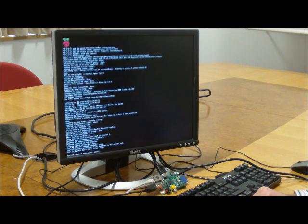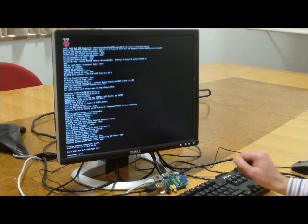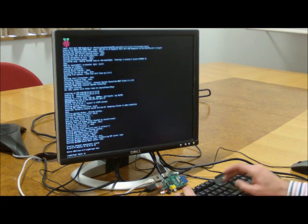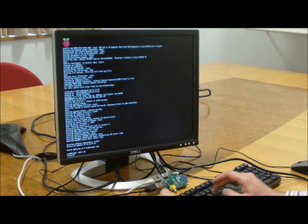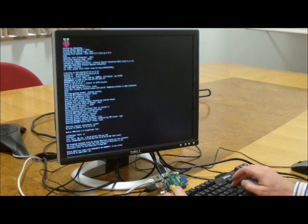So this is the Debian release. We're going to use the standard login, which is Pi, and the password, which is Susie, S-U-S-E.